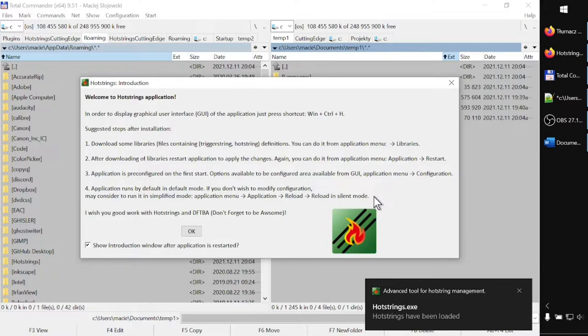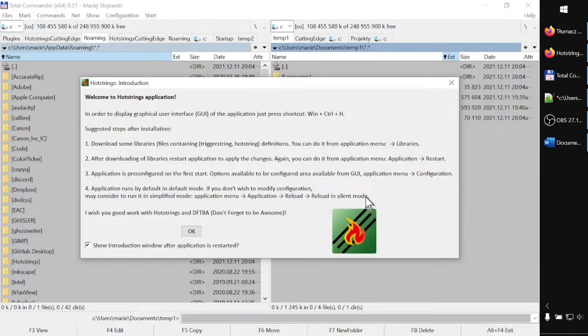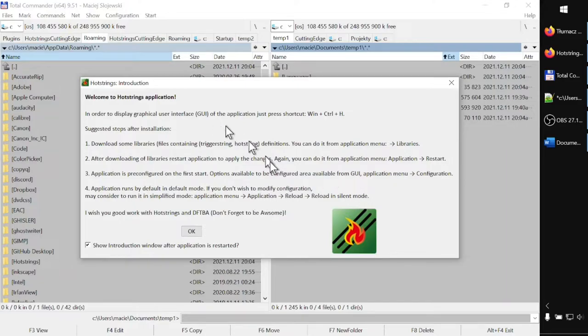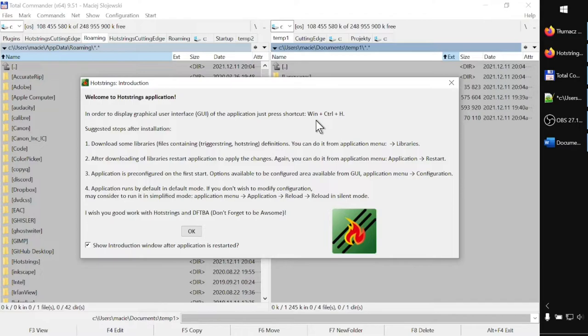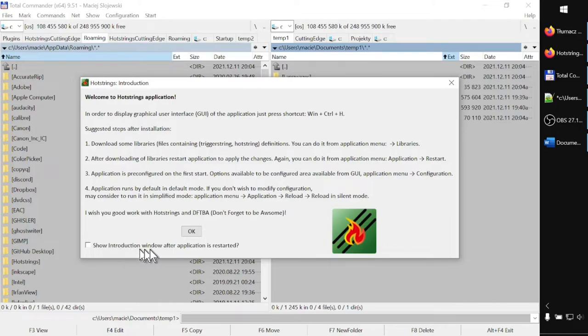On the welcoming screen, among others, I see information about the shortcut which is used to call the main application window. Let me untick the answer to the question 'Show introduction window if the application is restarted' and press OK.